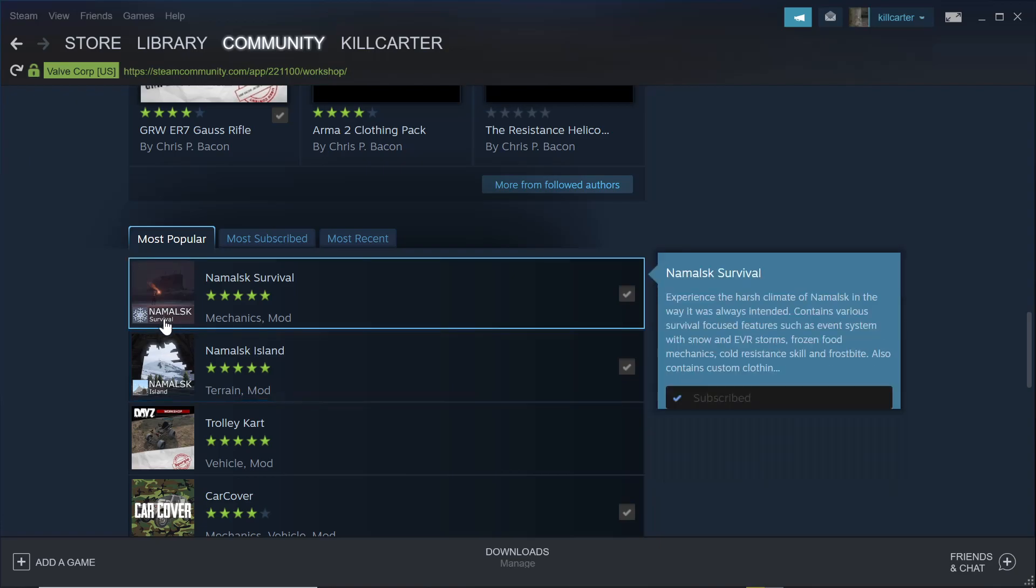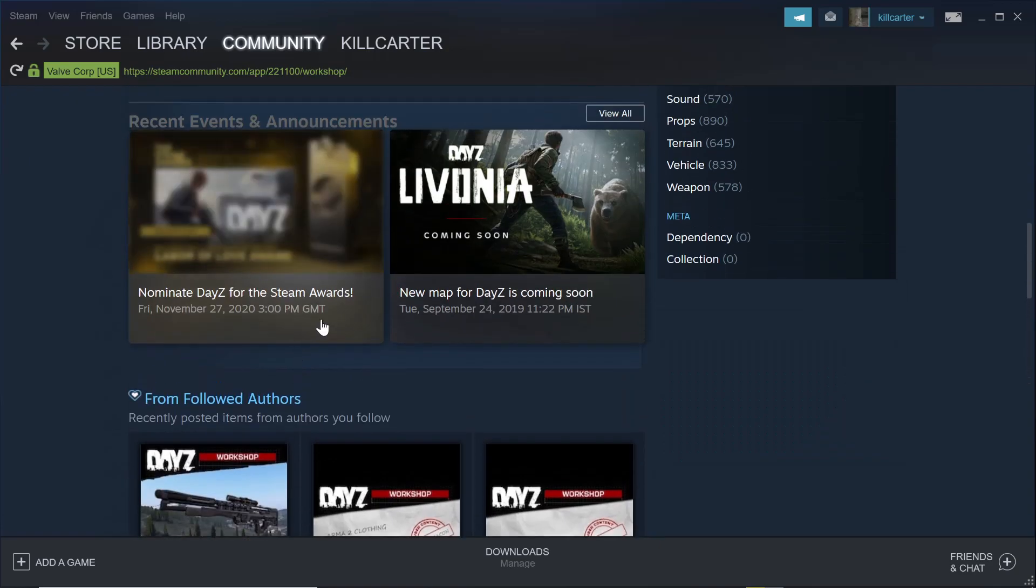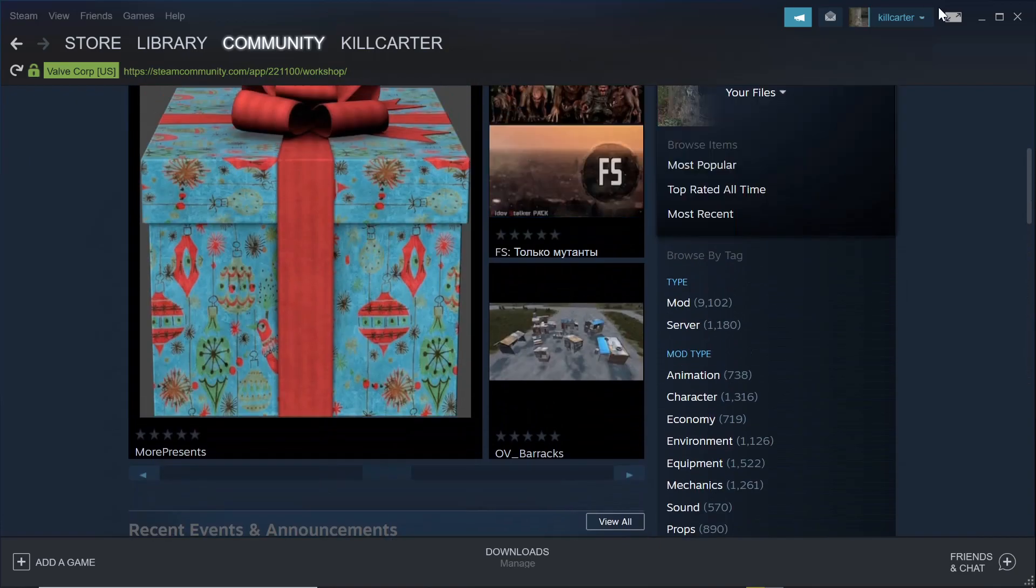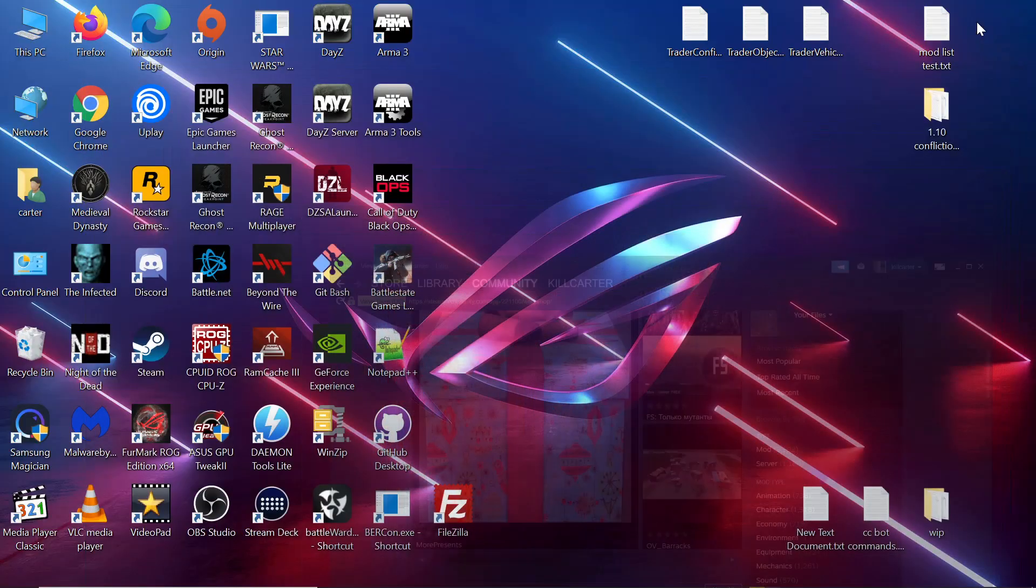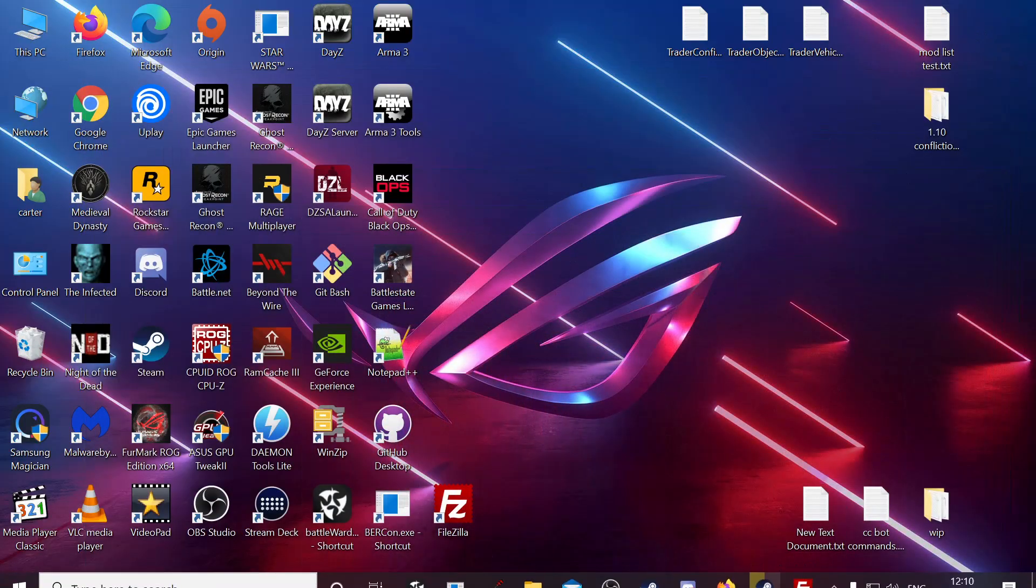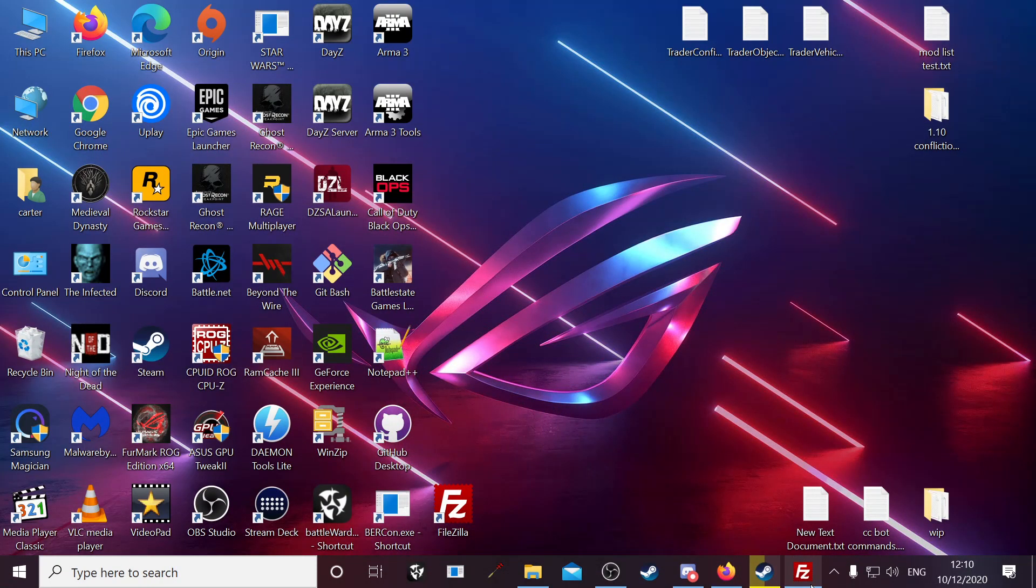You want to subscribe to them and download them. Once you get that done, back out of Steam, go to your FileZilla.